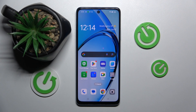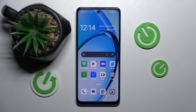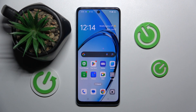Welcome guys to the Hardware Set Info channel. In front of me is the Oppo A60, and in this video I'm going to show you how to create home screen folders on this device.